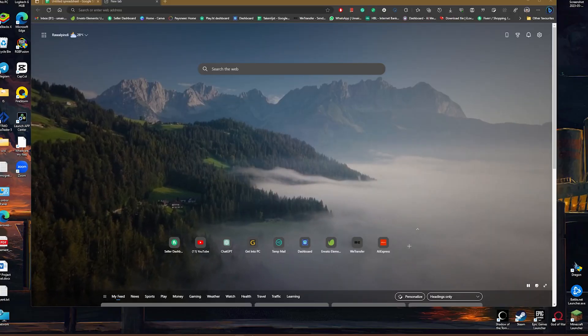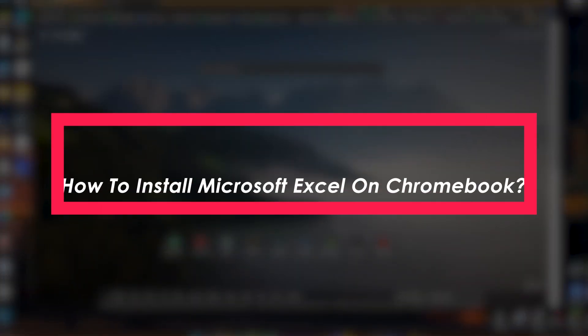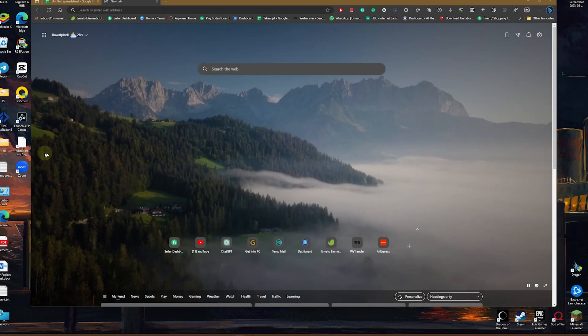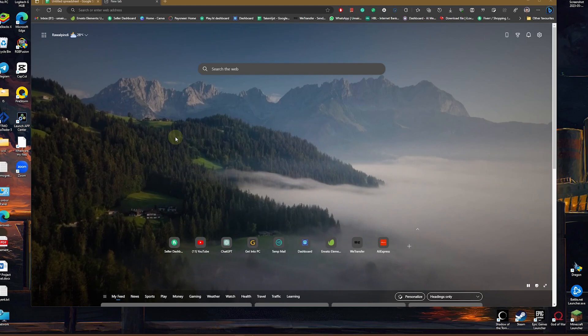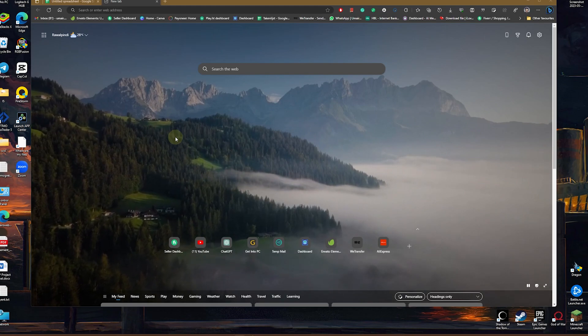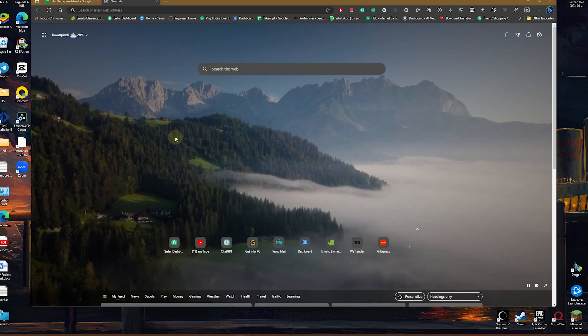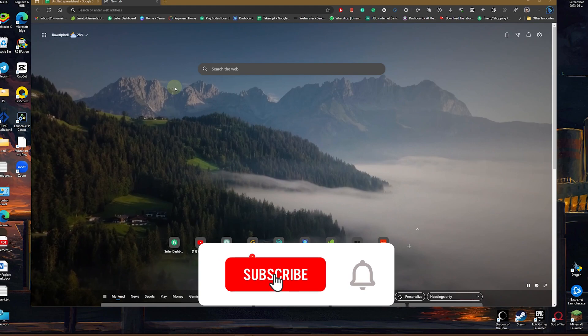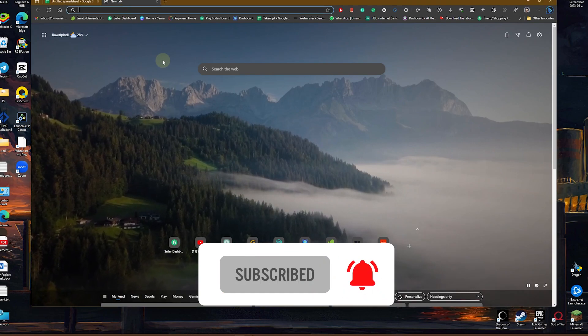Hello everybody and welcome back to Tech Tutorials. In this video we're going to be learning how to install Microsoft Excel on Chromebook. Now you cannot install Excel as such, but what you can do is use the online version of Excel. So you simply need to head over to office.com.